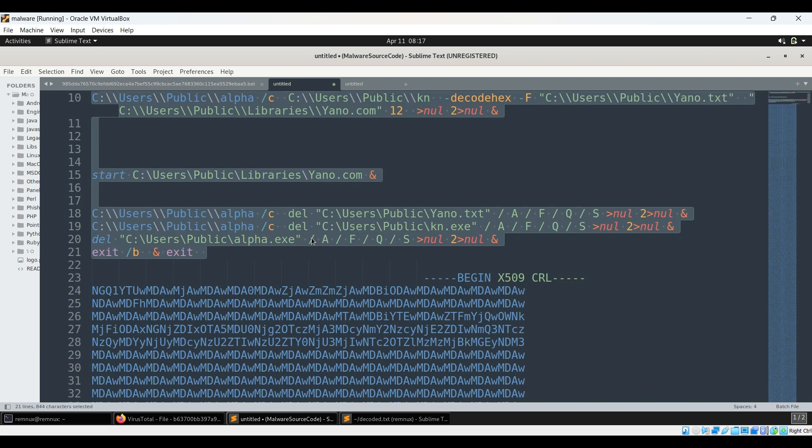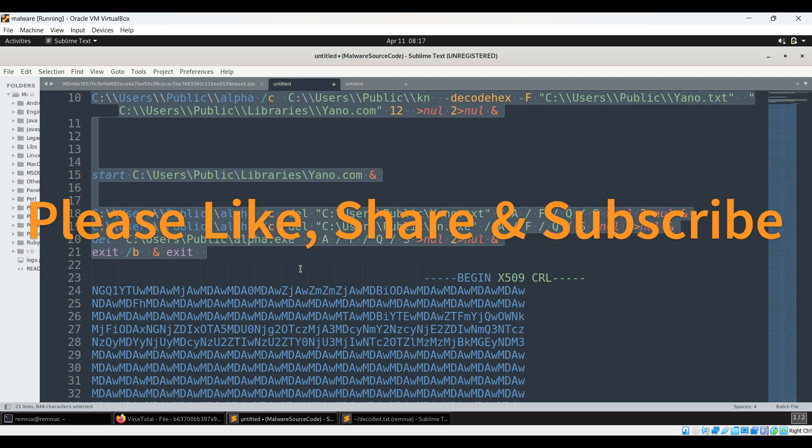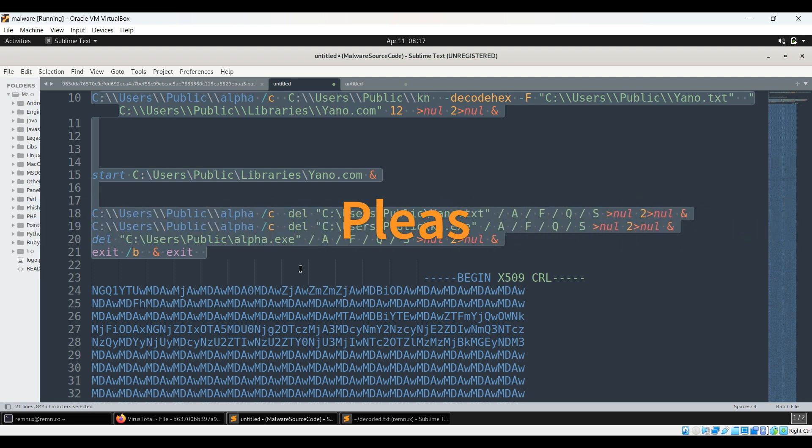So that's it for today. Please like, share and subscribe to my channel. I hope you like and you're liking the videos that I am making. So this was a very simple de-obfuscation yet it looked a bit complicated in the beginning. But if you observe very minutely, you can actually identify how to de-obfuscate it without you know investing much time into it.